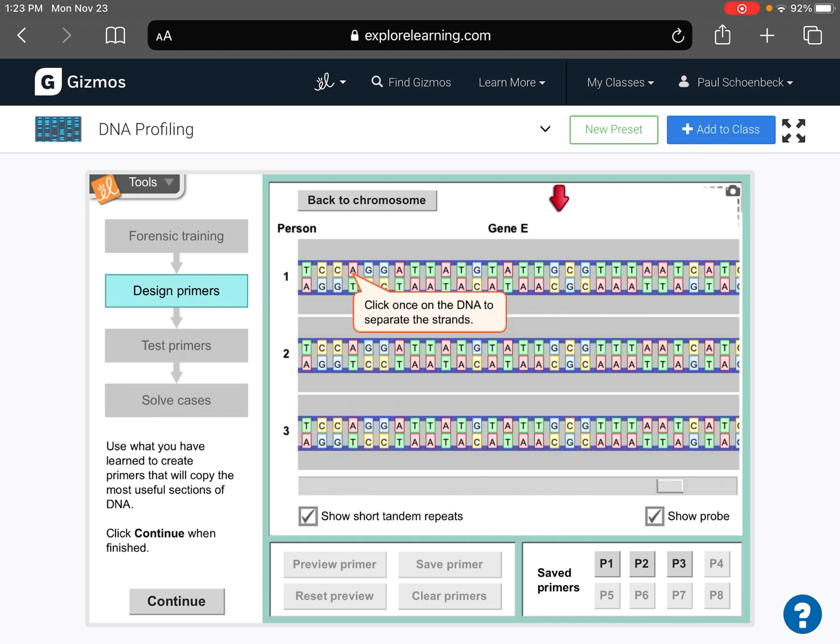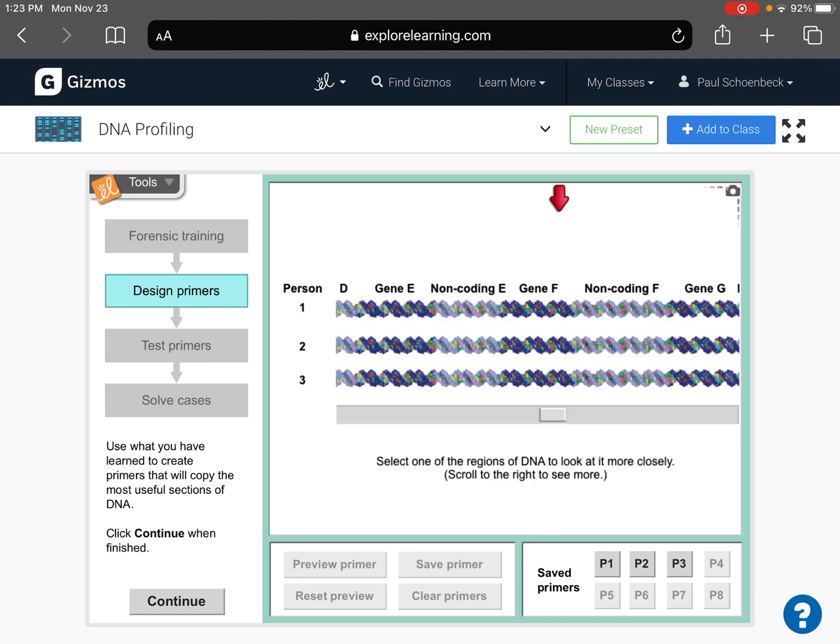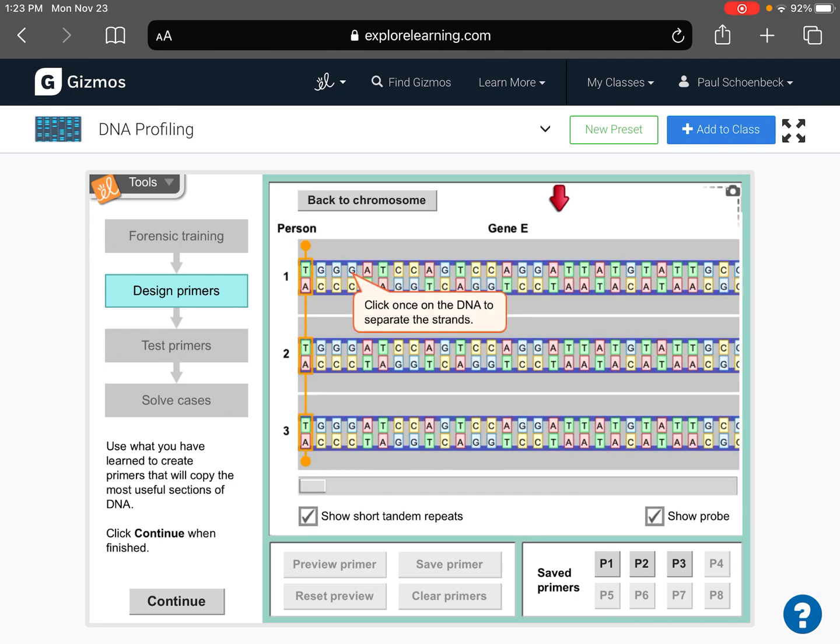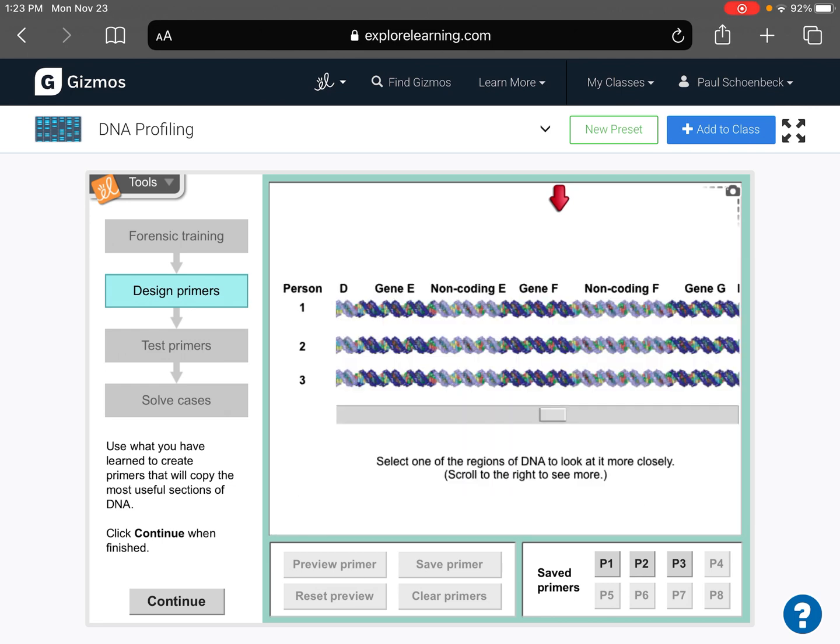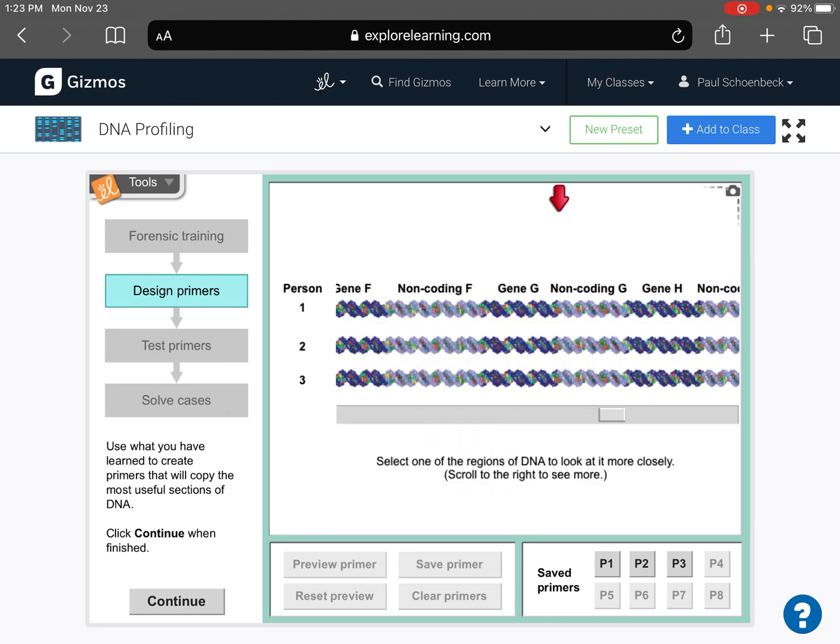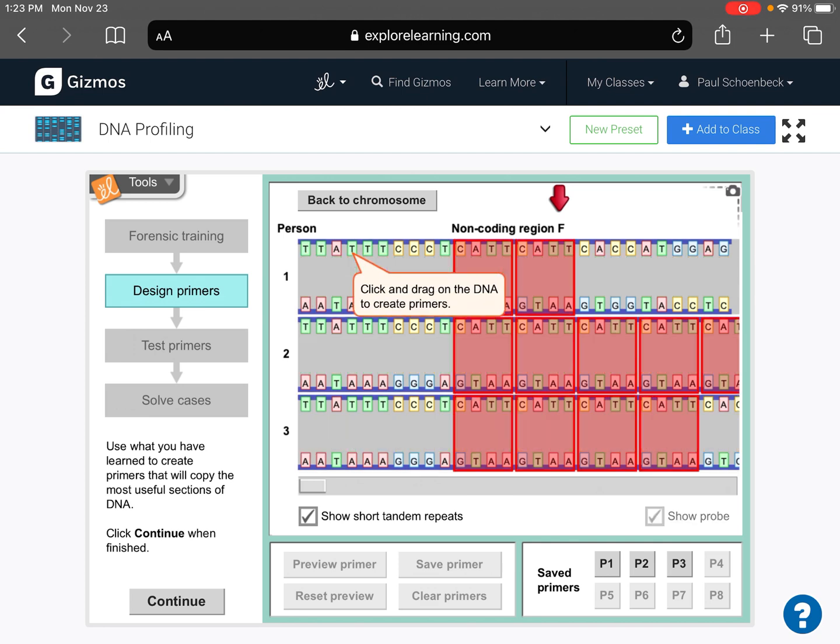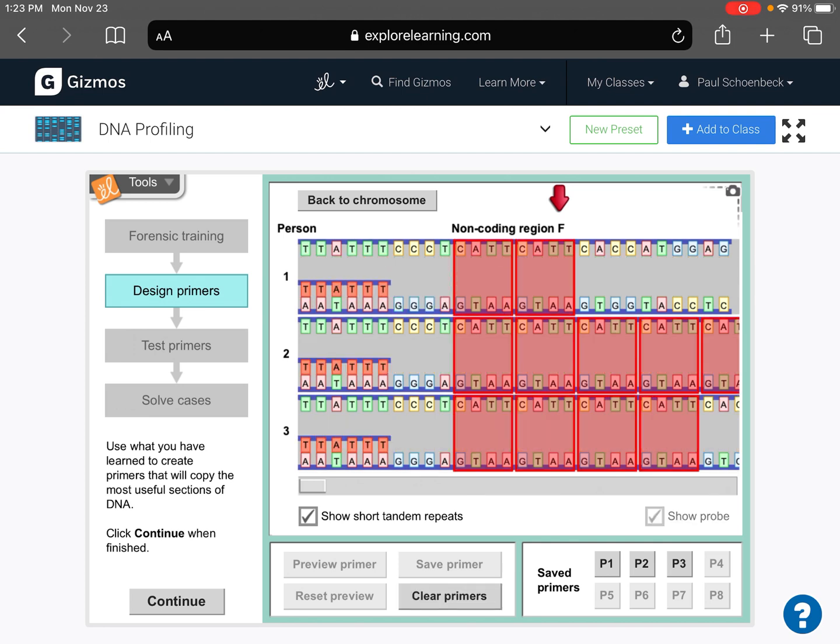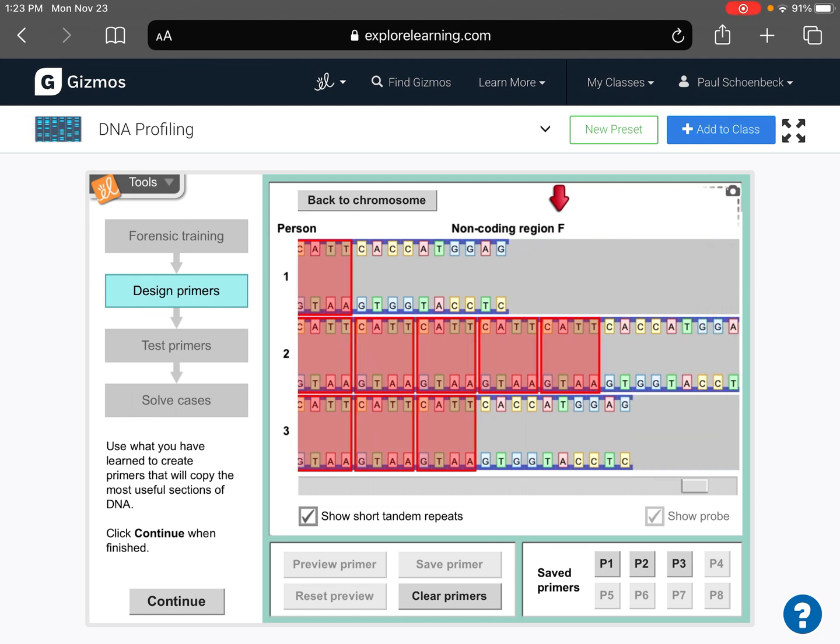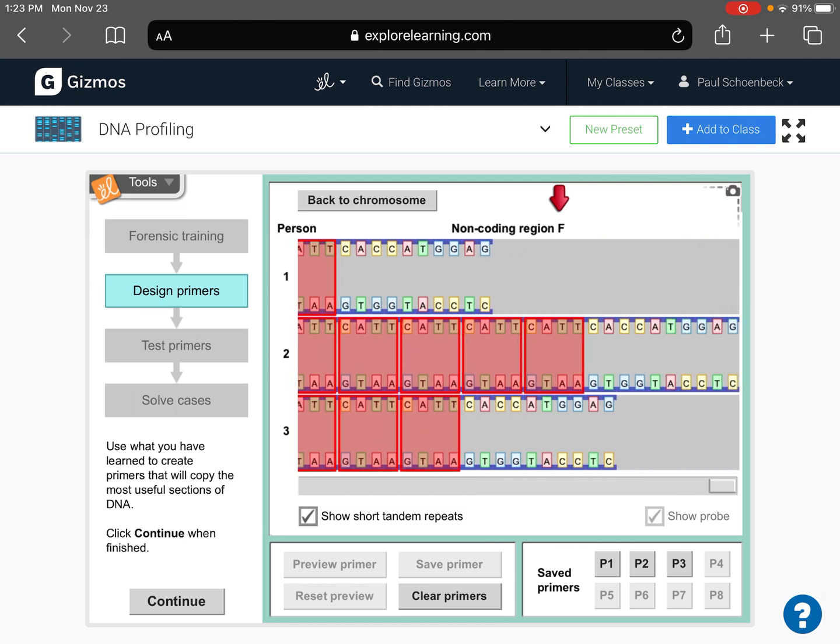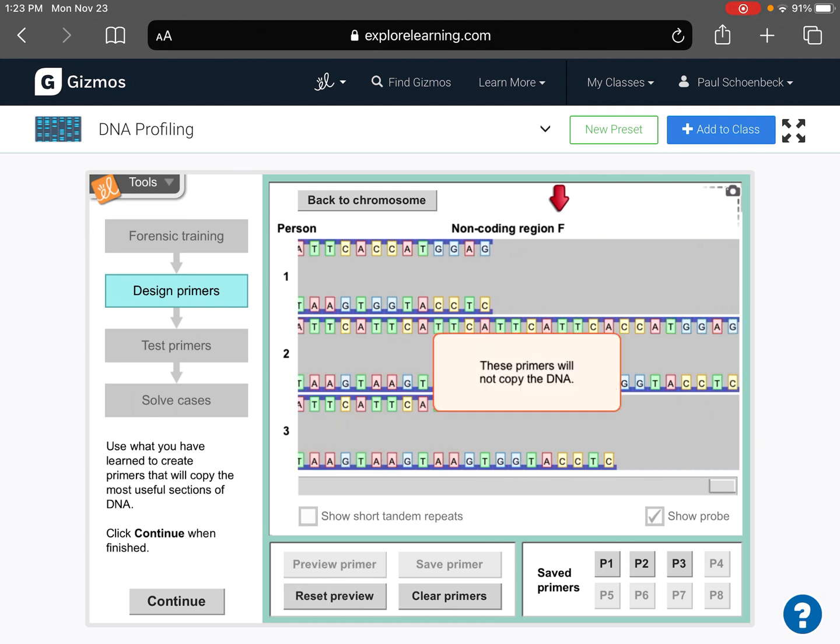Can't do that one because there's no STRs. Same. Oh, here we go. Non-coding region F. So you've got to find the STRs. And once you do, drag your primer in. Nope.